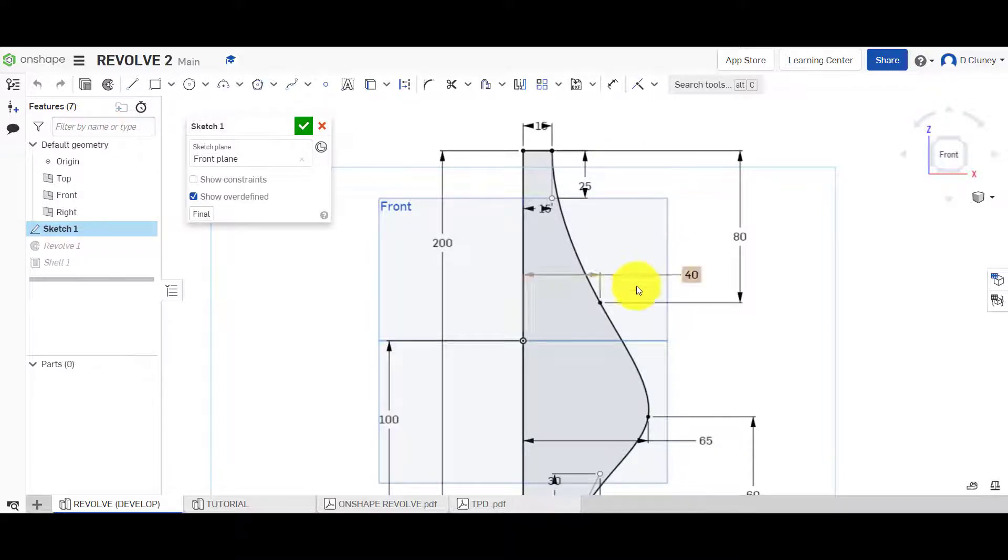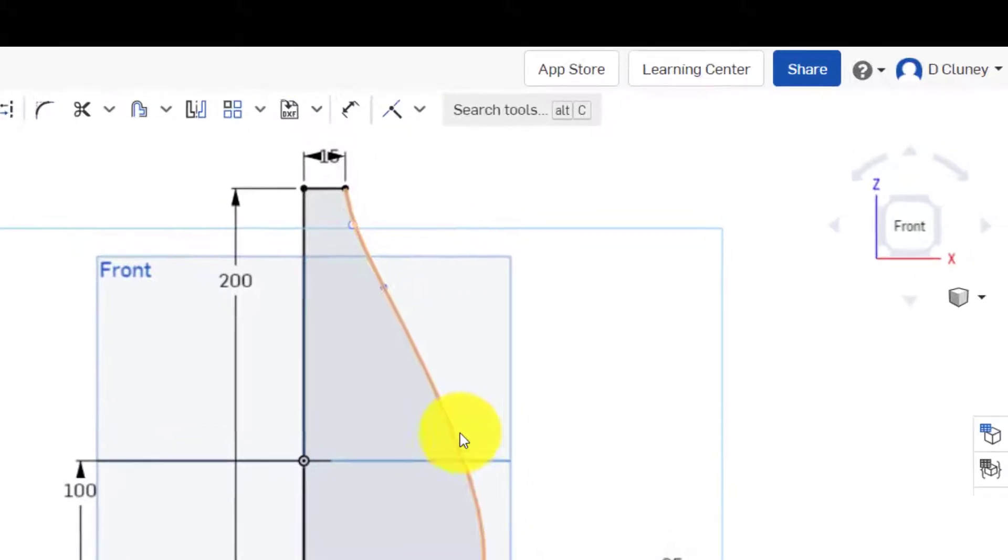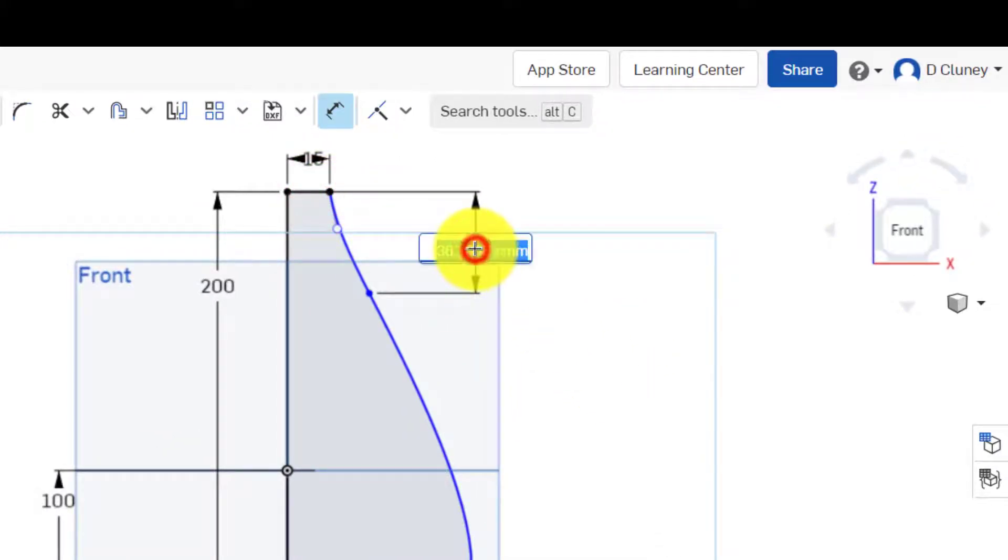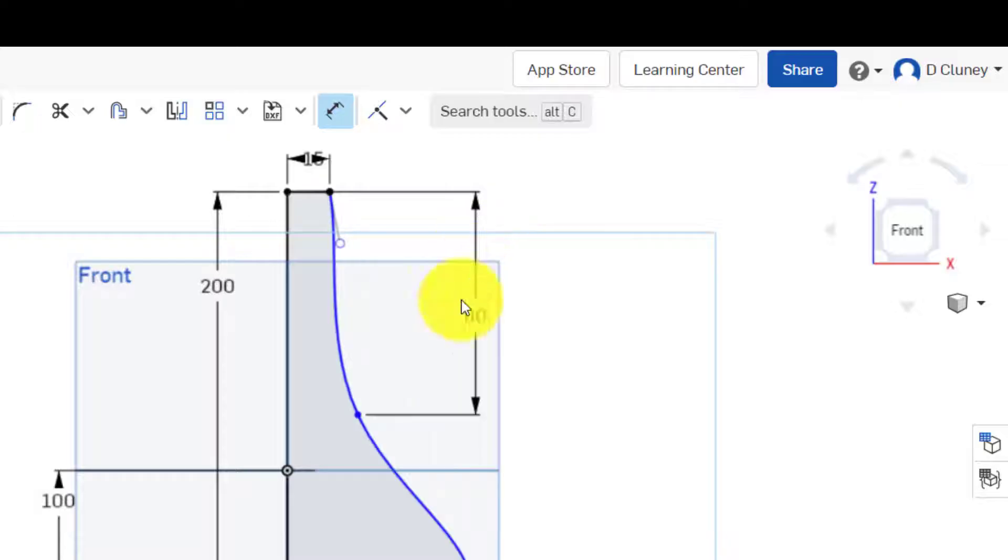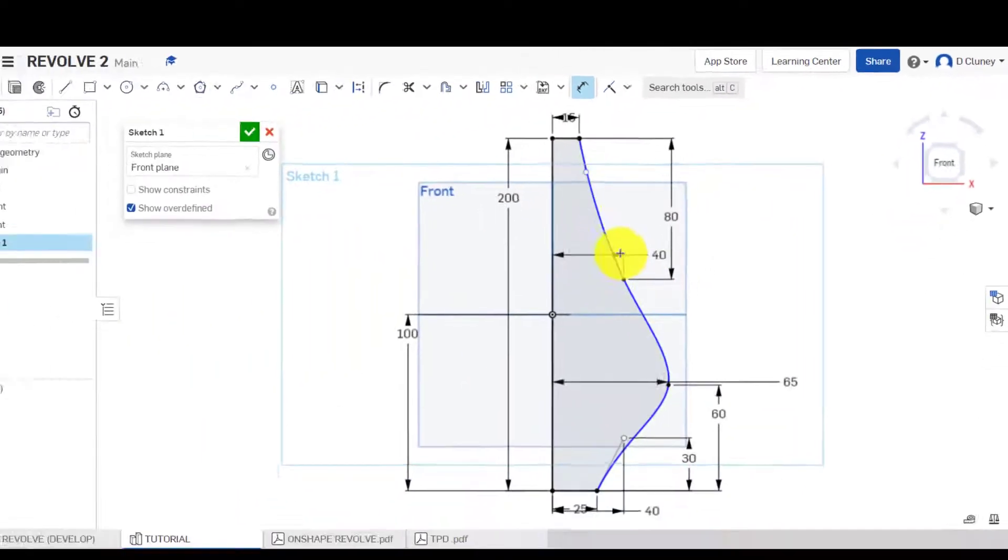So from there to there is 80, and from there to there is 40.